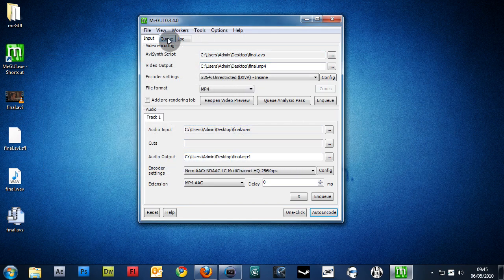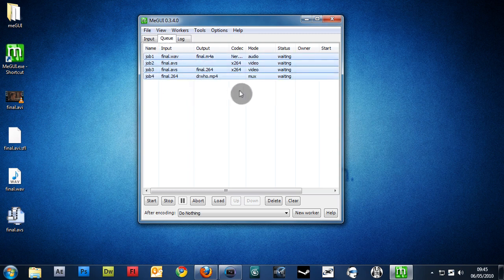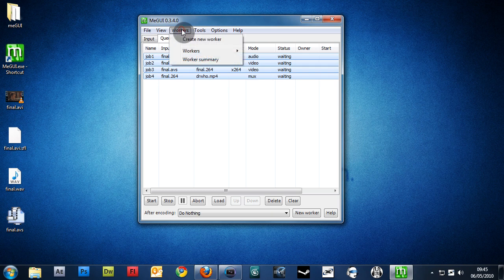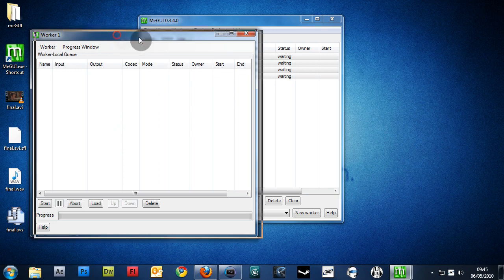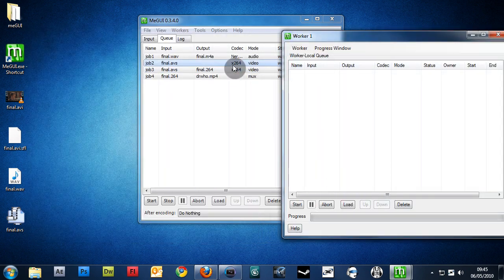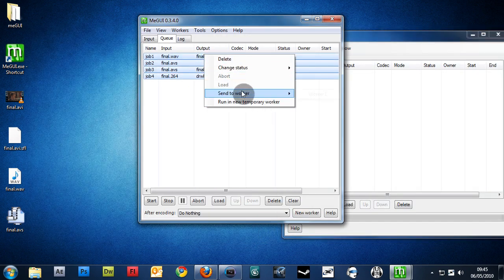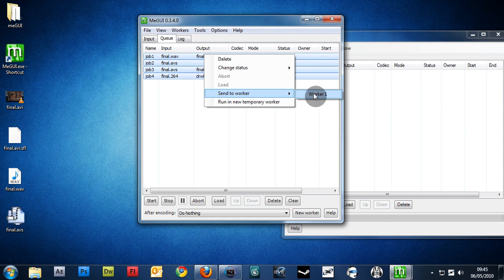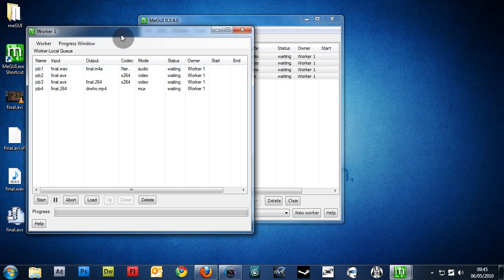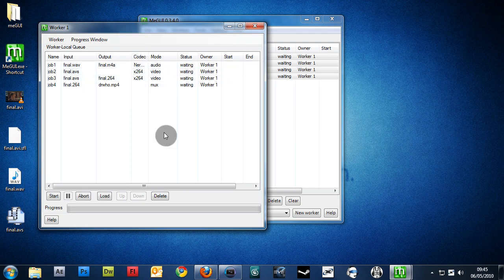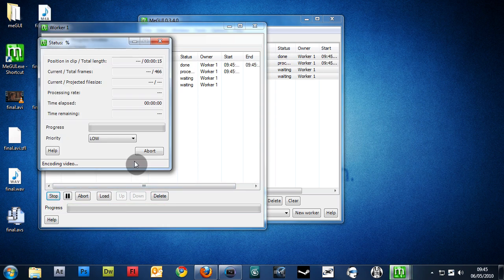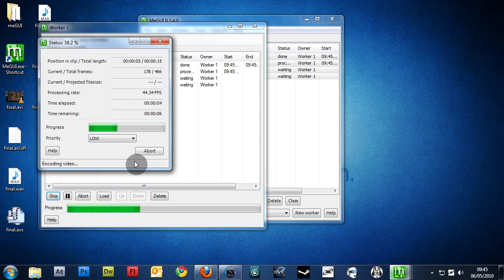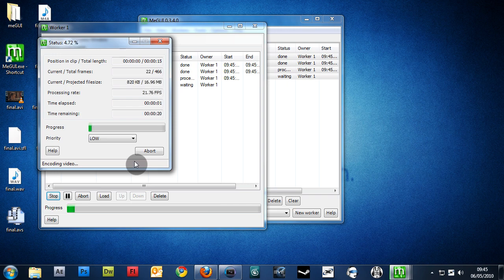Now, we have to actually start rendering it. If we go to our Queue tab, we have our four jobs here. And basically, we need a worker to handle this. So, we want to go to Workers, Create New Worker. The name is fine. And now, we just highlight all of these, right-click, Send to Worker, Worker 1. And now that we have it in our Worker 1, we can just basically hit Start, and it will begin encoding our video. Now, once this is done, we'll have our final encoded video with audio ready to upload to YouTube in very good quality and very low file size.